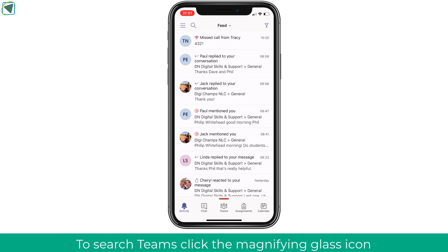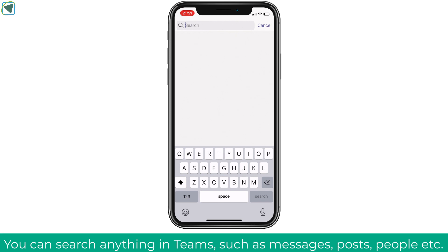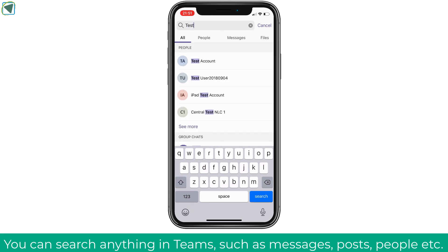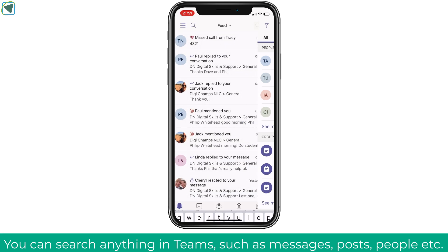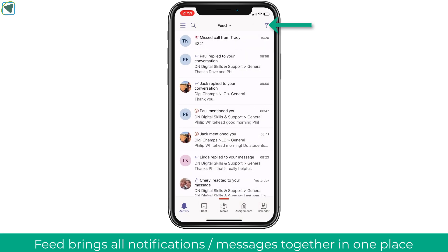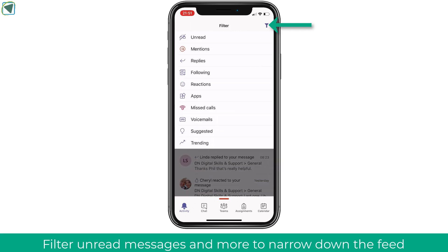The next thing to look at is the search and feed facilities in Teams. To access search, click the search icon in the top left and you'll be able to search anything in Microsoft Teams — a person, a file, or a particular message — and pressing on results will take you to the direct chat or to that person. This is a really useful way of navigating around Microsoft Teams. In the feed, everything is brought together from all of your teams and you can filter, for example, unread messages or messages that have been replied to.